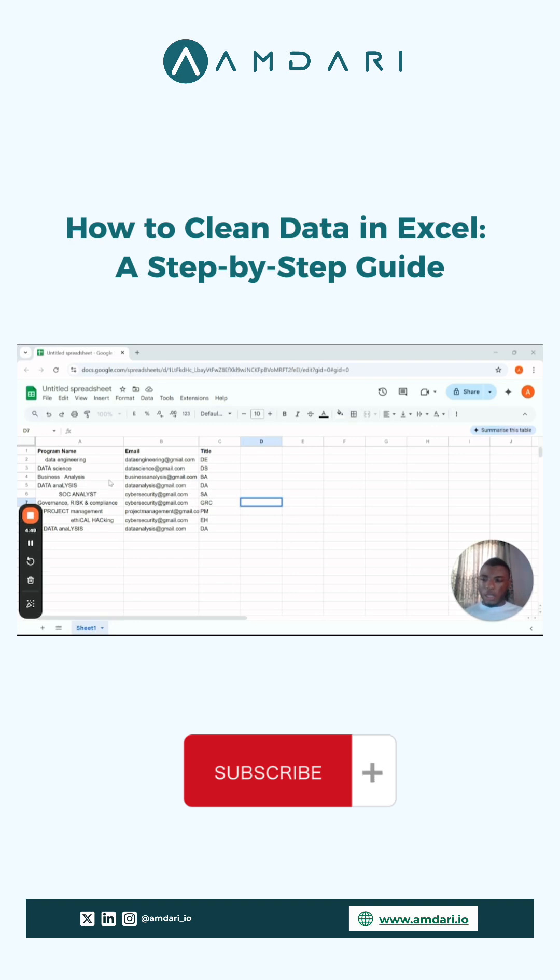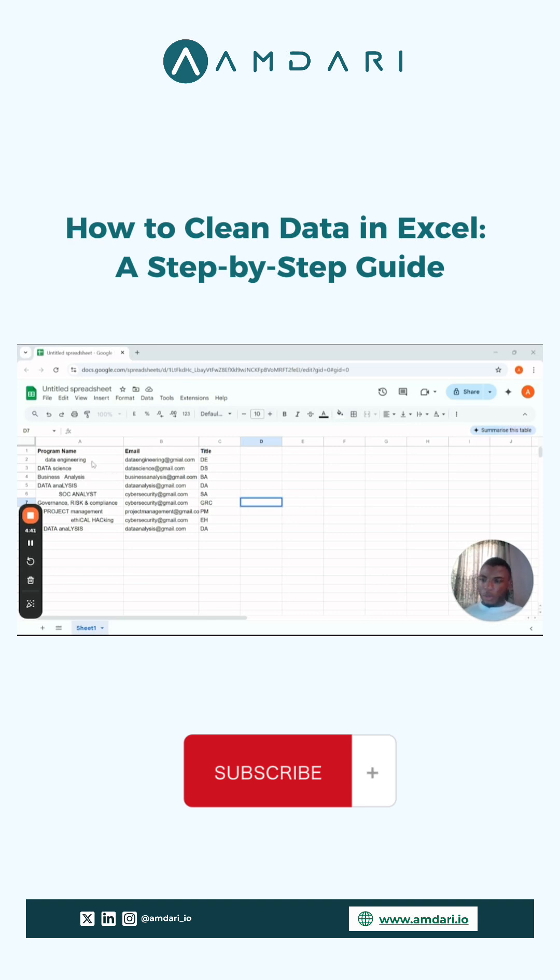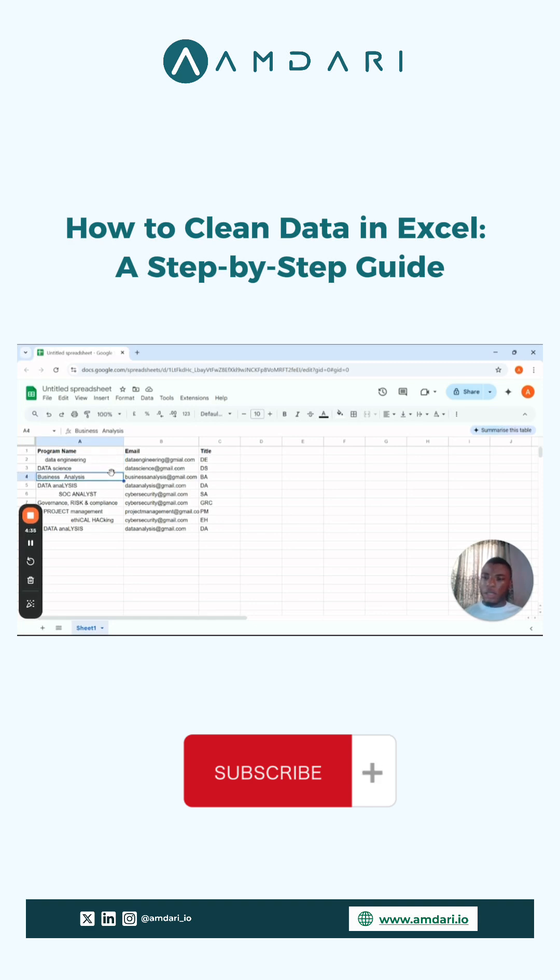Okay, so looking at this data set right here, you would see task name columns, program name, email, and title. Now, if you look at the first column on the program name, you will notice that there are discrepancies in the way the data is inputted along with spaces and everything, so we have to clean that.